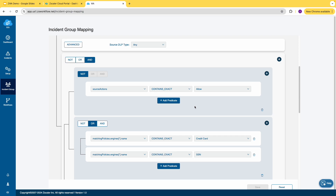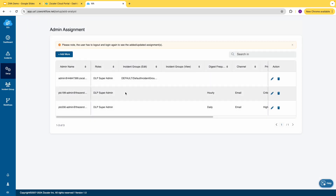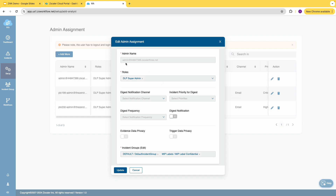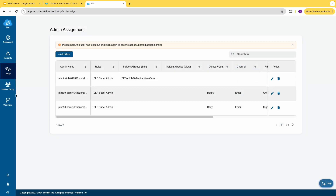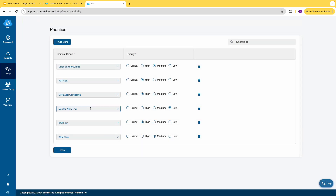Once you have incident groups and mapping defined, you can configure admin assignment. For example, this DLP admin is responsible for all incidents that fall under the MIP label 'Confidential' and all default incidents. We also have a concept of priority with four types: critical, high, medium, and low. For PCI High, MIP label Confidential, and IDM, the priority is configured as high, whereas for default violations, the priority is configured as medium.